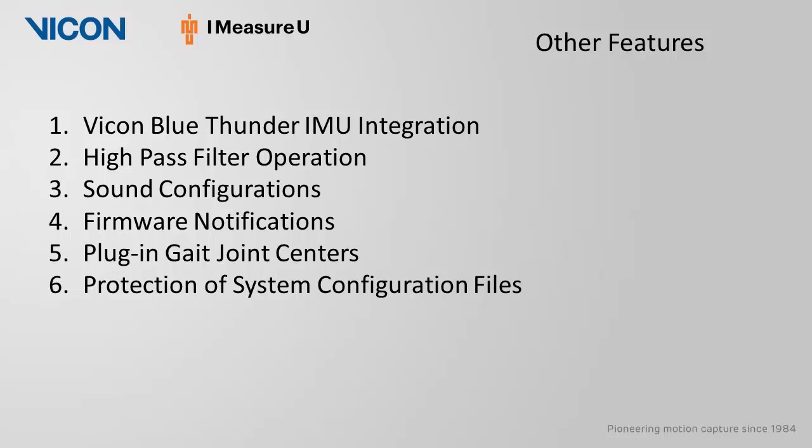Nexus now has an internet-enabled system that reports back the most current firmware version for Vicon hardware. This can be accessed by going to the Help tab and selecting Check for firmware updates.